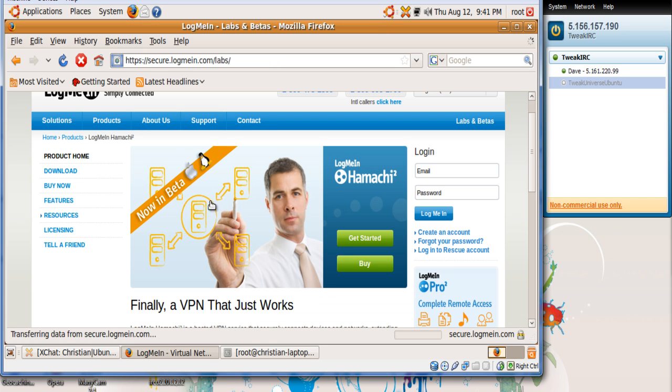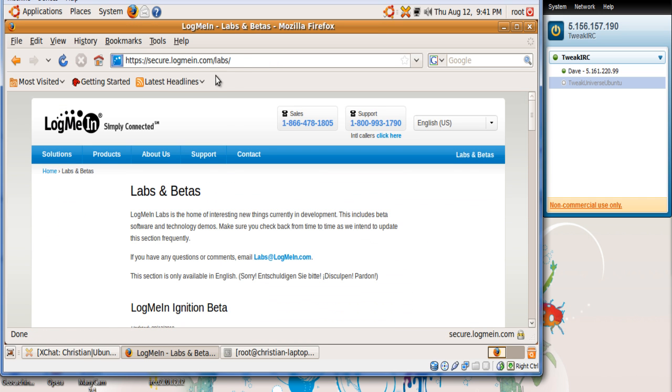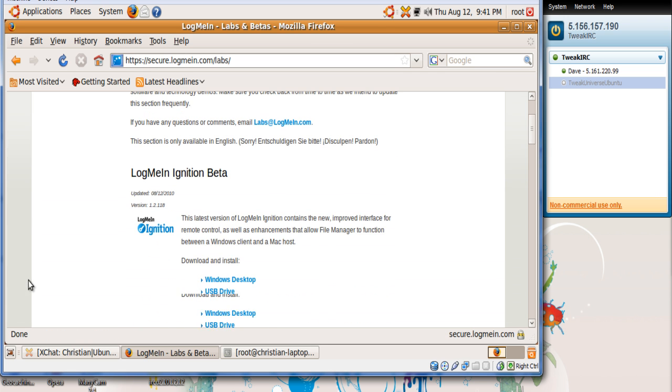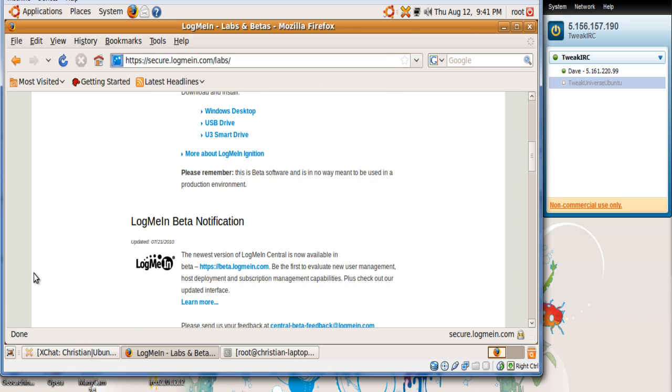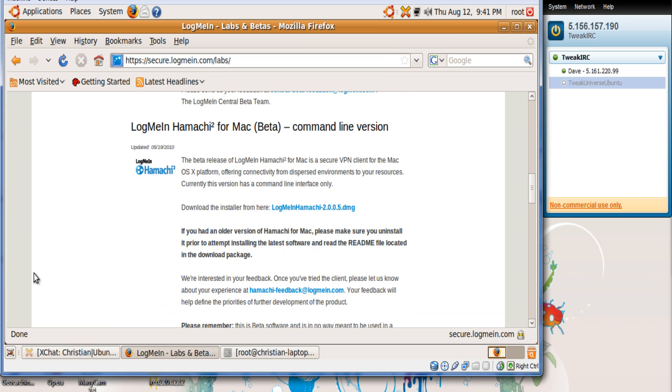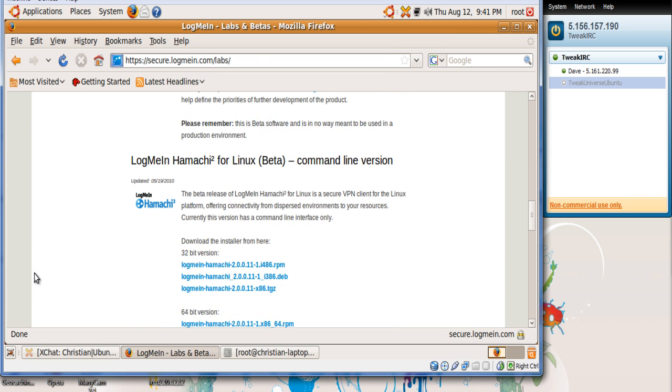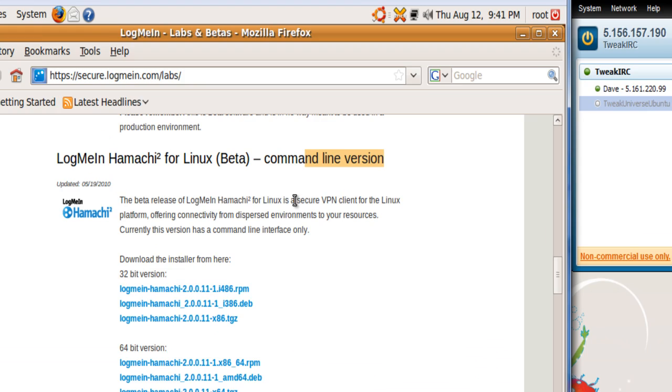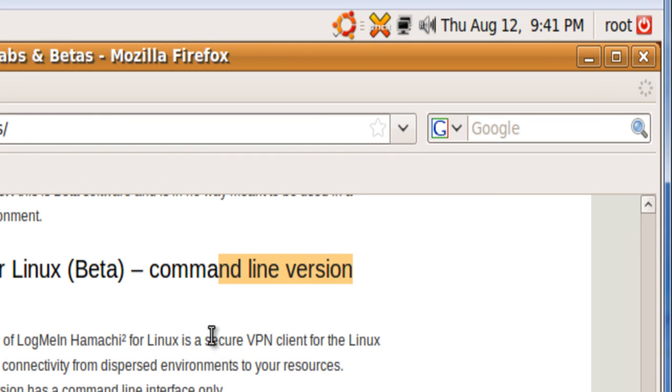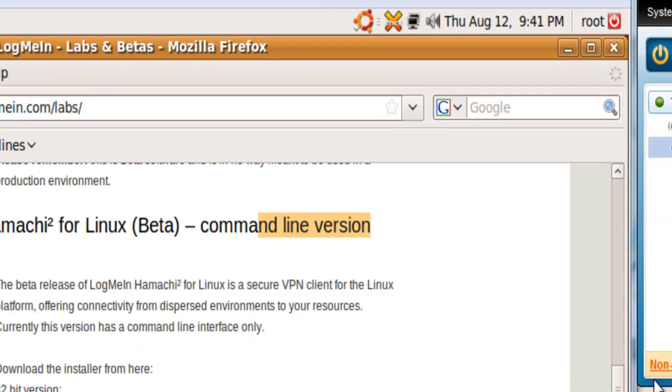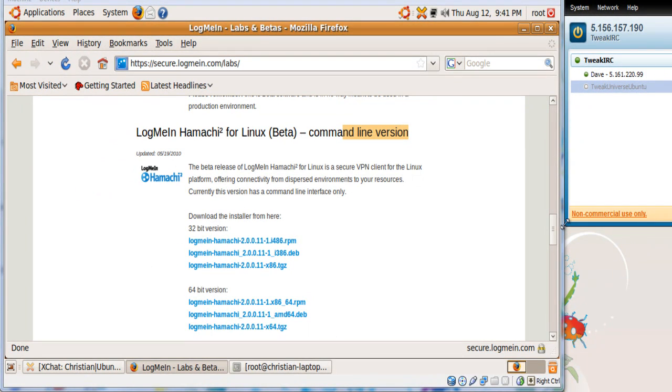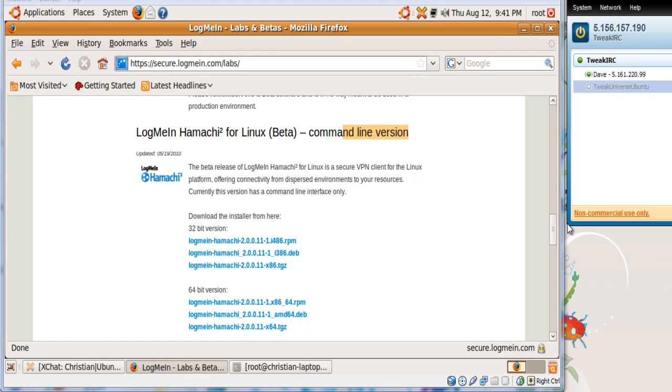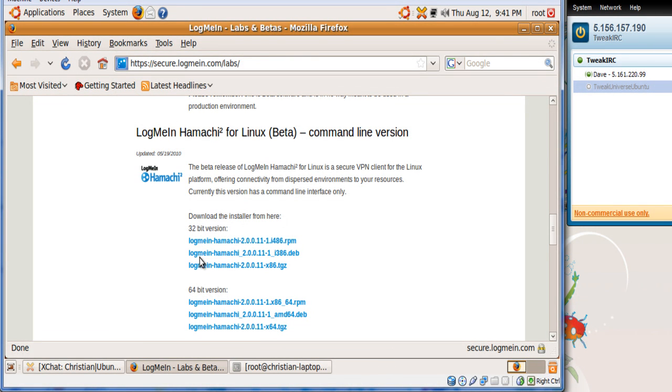It'll bring you to a page called labs. Scroll down and we're going to need is the Linux beta. Now this command line, everything runs by command, it's not like this, there is no virtual box or any window. It's all by command line, which is pretty easy. It comes out with a readme so it tells you a lot.